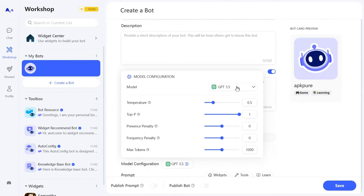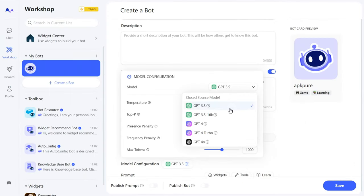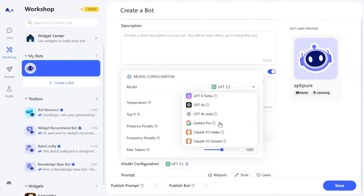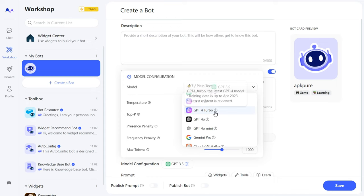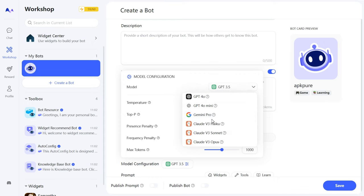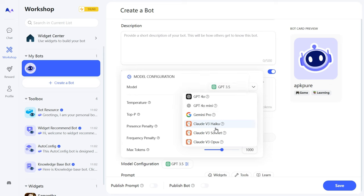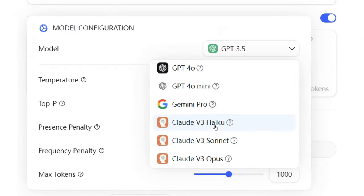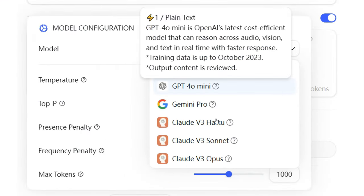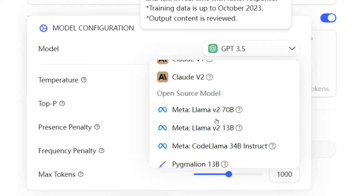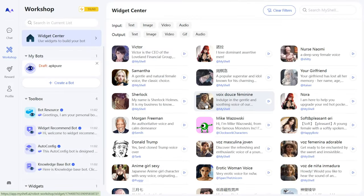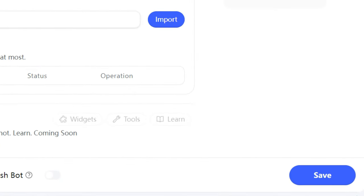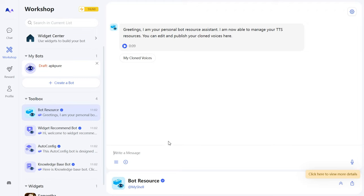Now for the fun part: Model Configuration and Parameter Settings. Choose from various subscription-only closed source models, or open-source ones. Just remember that different models use different amounts of credits. I'll explain how credits are calculated at the end of the video. Once you've set your prompts, choose a voice you like and save everything. Your custom bot is ready to go.